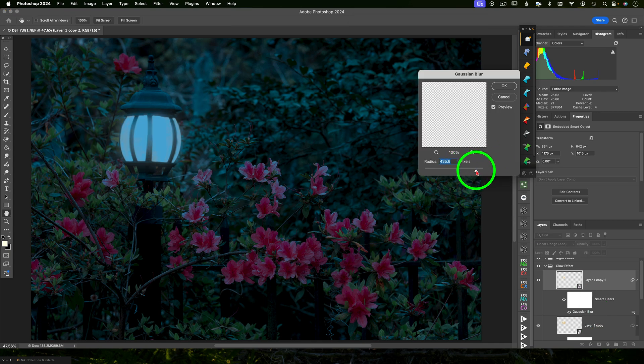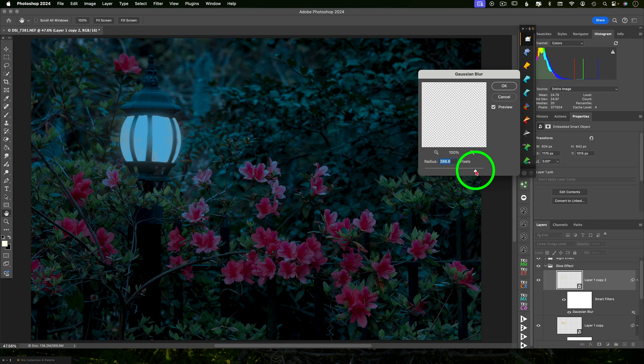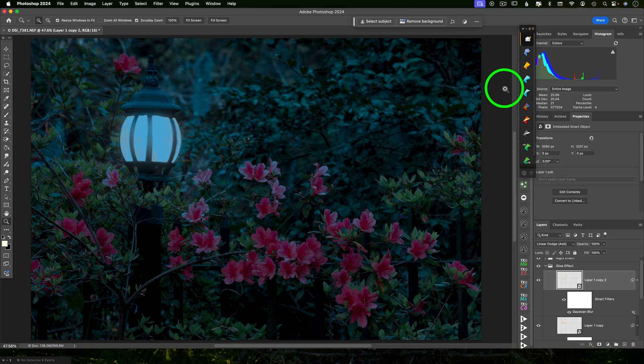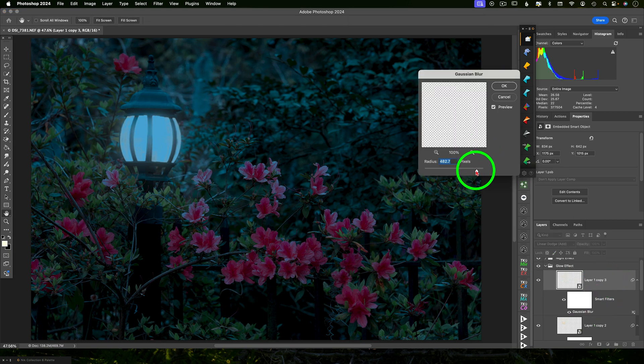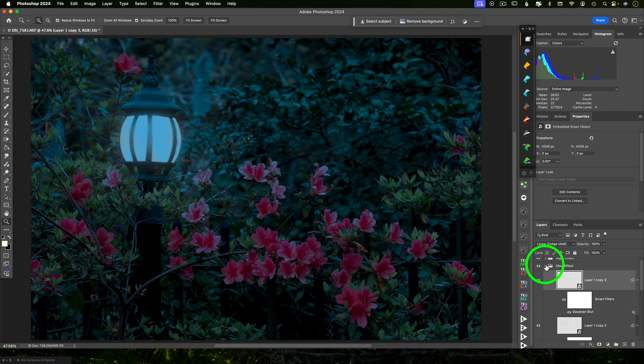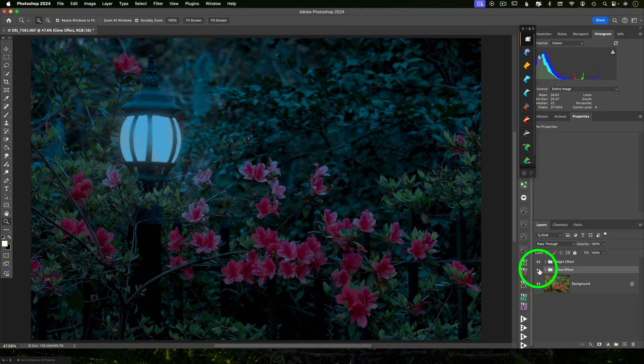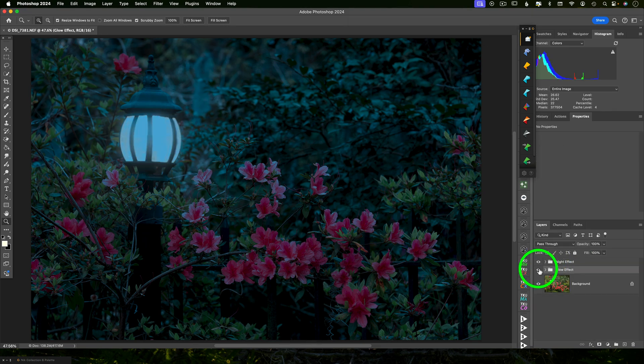And this time change it to 400 or 600. Again, different images are going to require different amounts. And it's up to your taste as well. We can stop here or you can do it again. Now our entire glow effect is in that group and you can turn the whole thing on or off to turn the lights on and off. So let's see the before and after. Pretty cool.